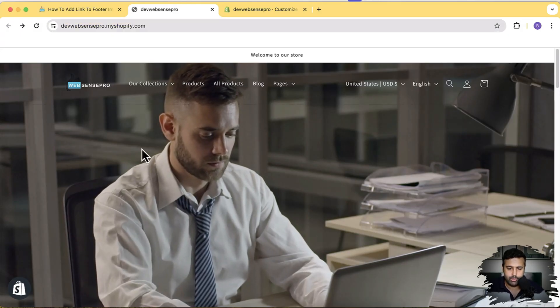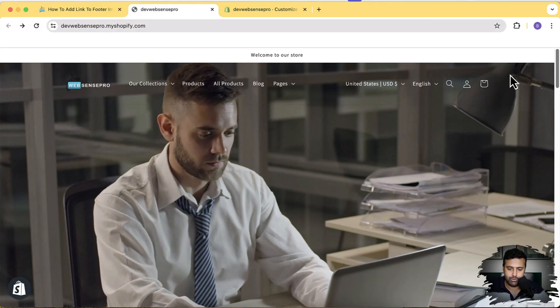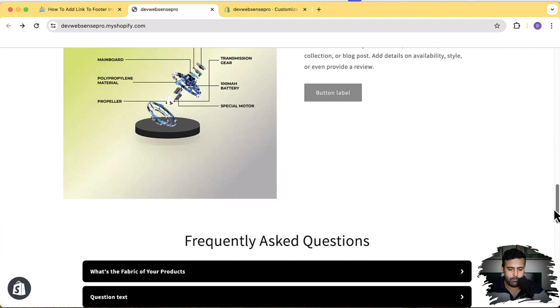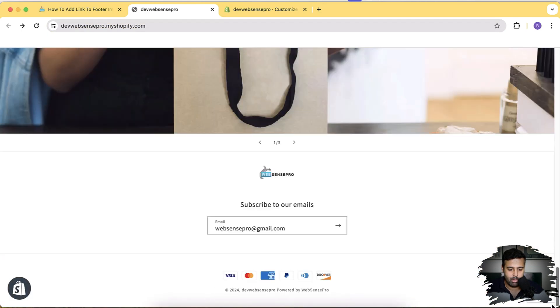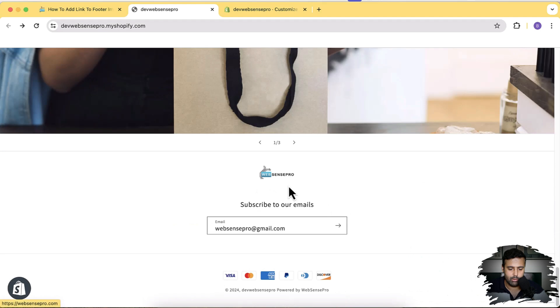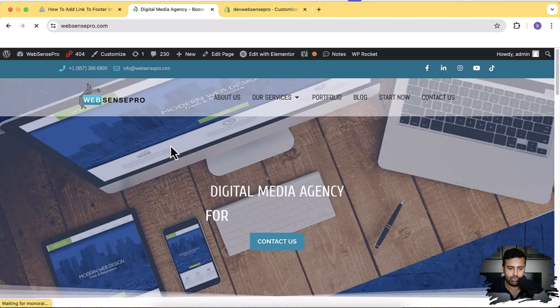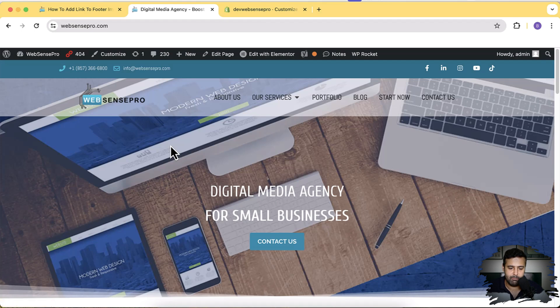As you can see on my development store, if I scroll down to the bottom, I have this logo which is linkable, which is linked to my other website. So if I click on that, it takes me to this main website.